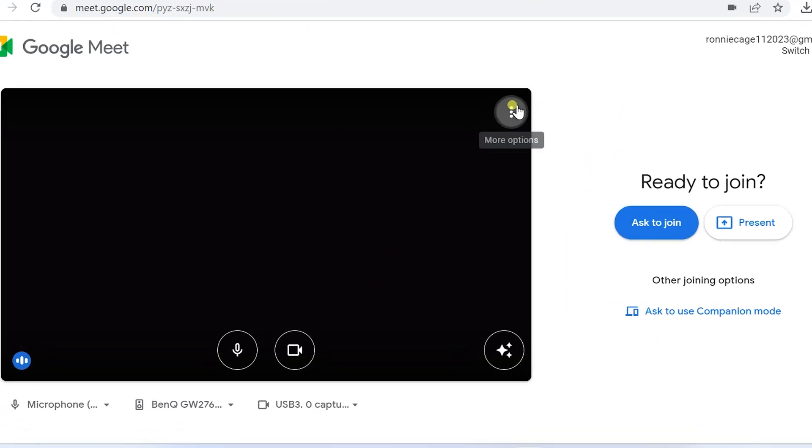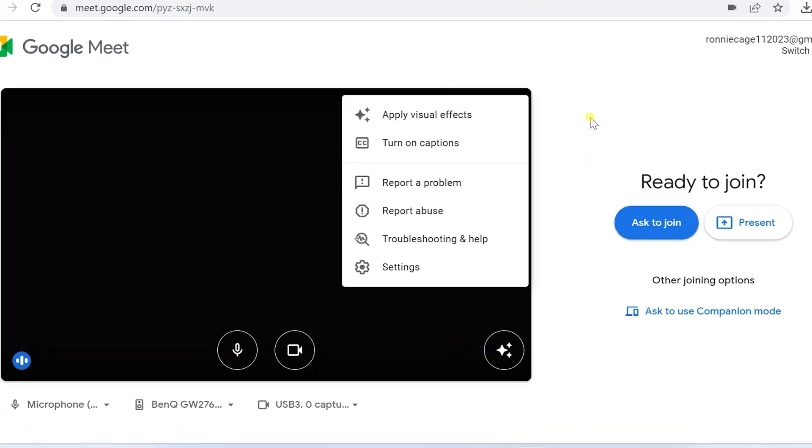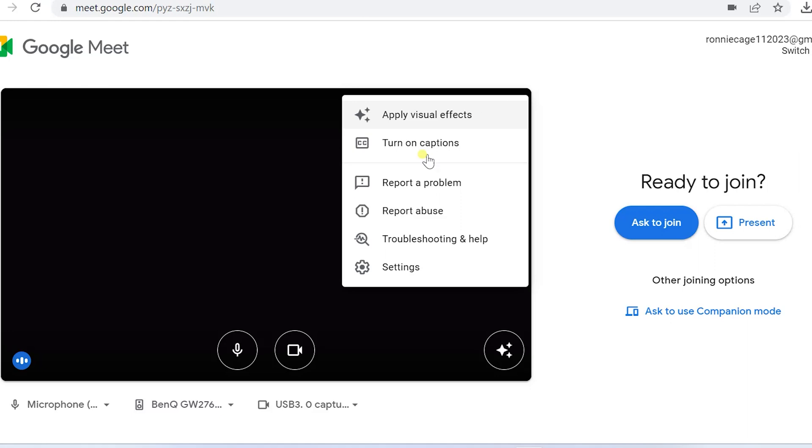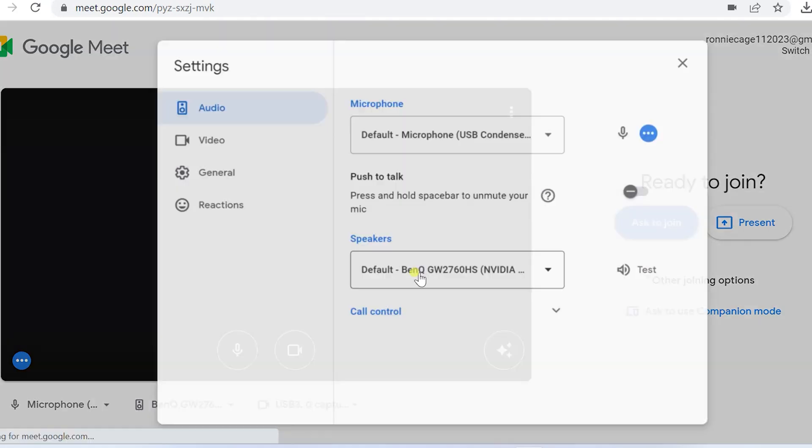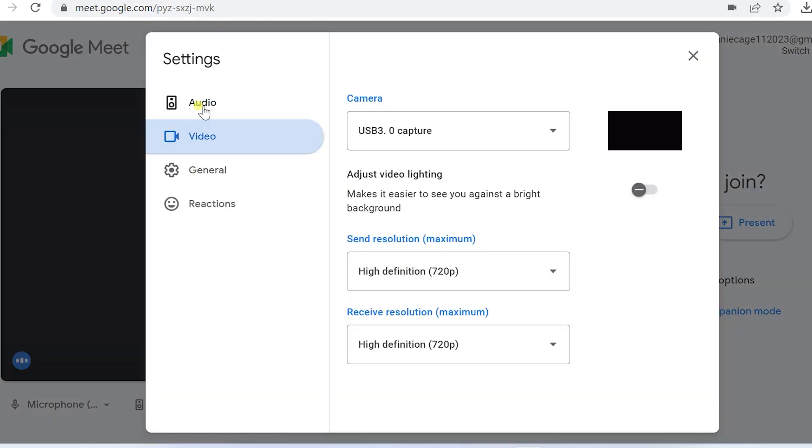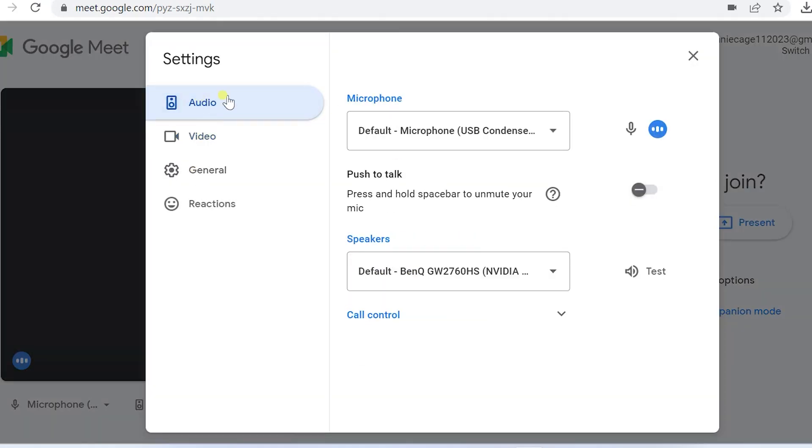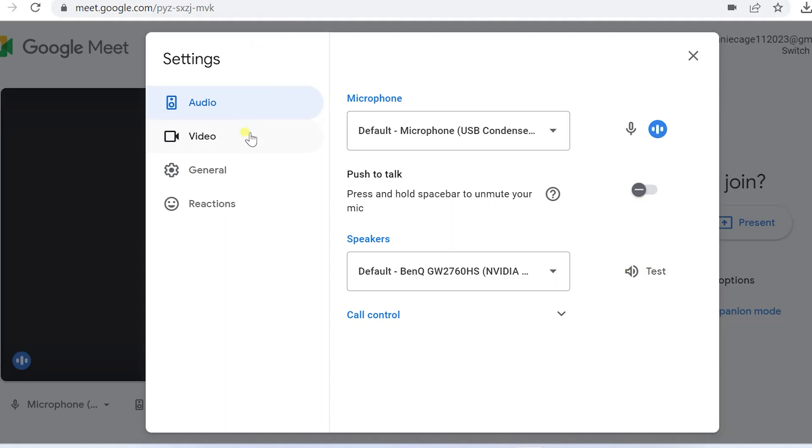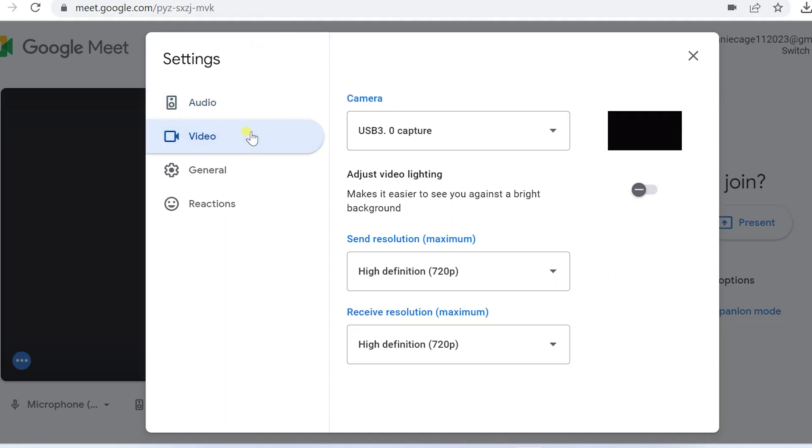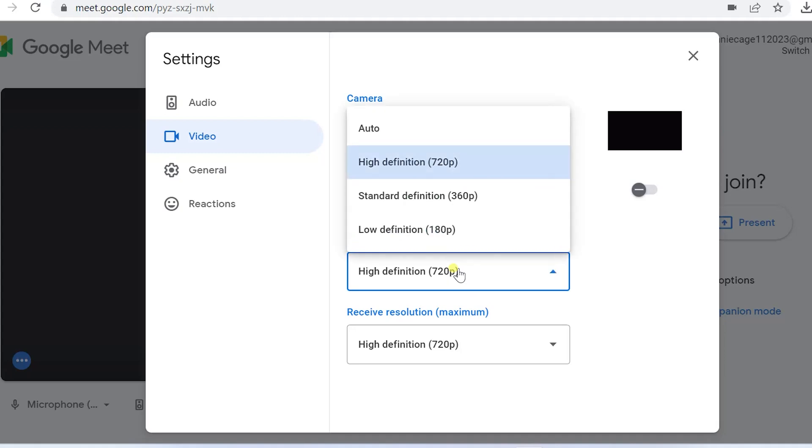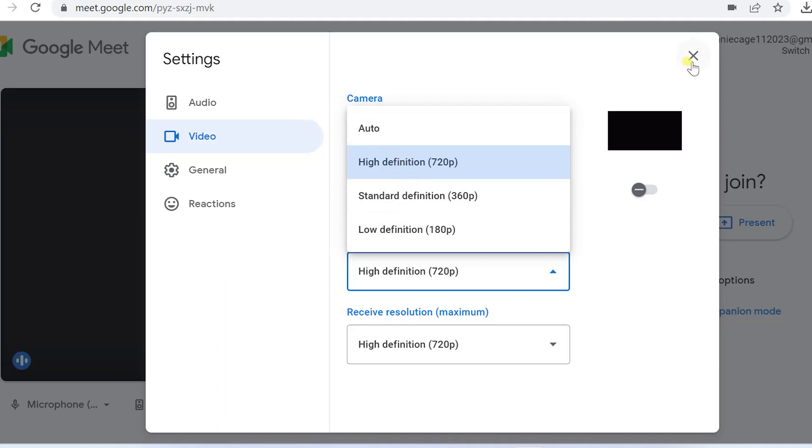Before you join, you can do the settings by clicking on the three vertical dots and you're directed to the same page. You can see whether your microphone is working appropriately and the sound test is also available. The video resolution you can change from standard to high definition.